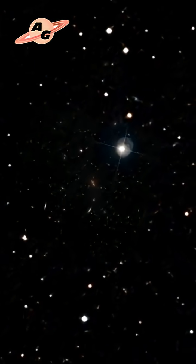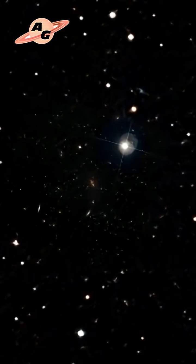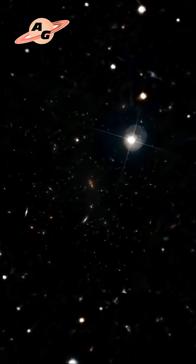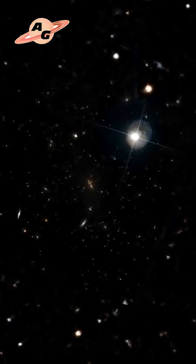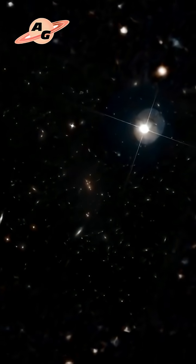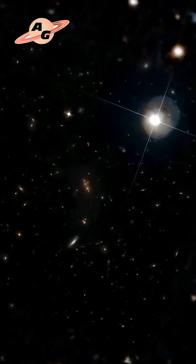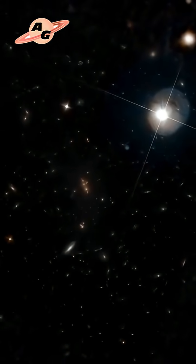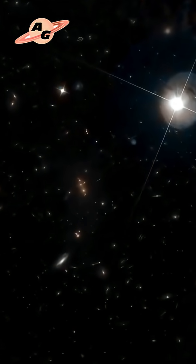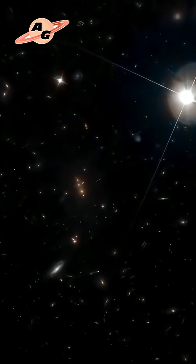This distant galaxy is relatively small in size. Its diameter may be about 15 to 20,000 light-years, which is about 10 times smaller than the diameter of our Milky Way.